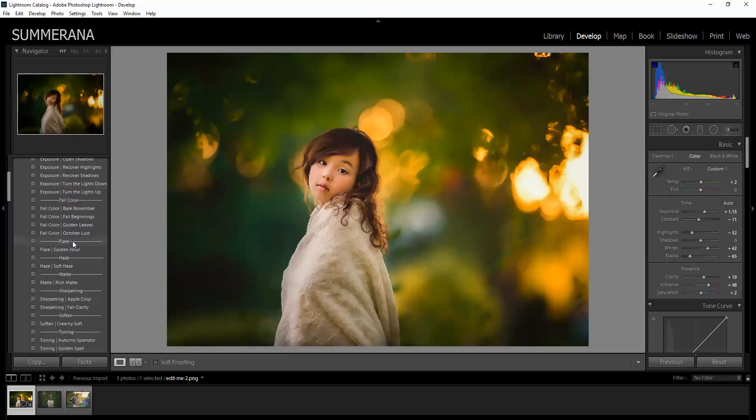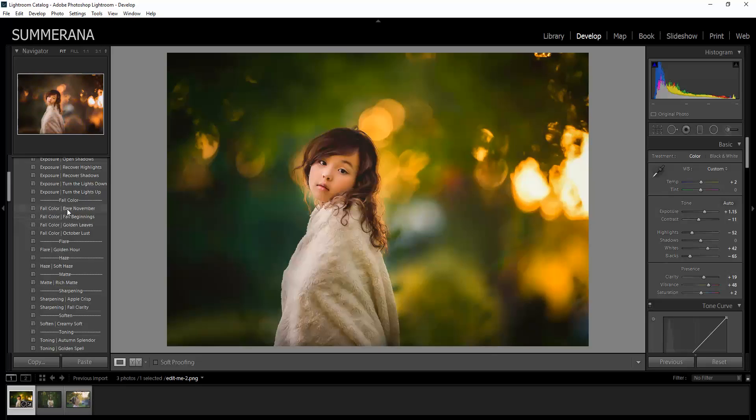Now here we have our Fall Colors. These are the presets. It will change the color of skin tone. So if you don't want to change the color of your skin tone, you can use either the color cast brushes to brush it off or you can just use the fall color brushes.